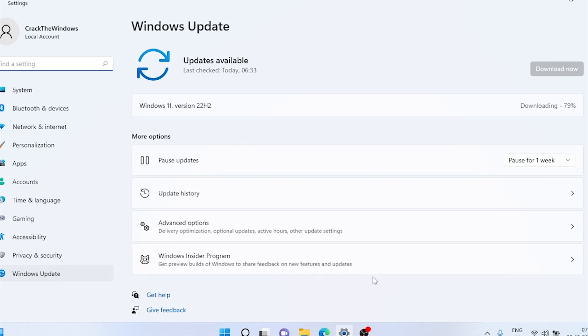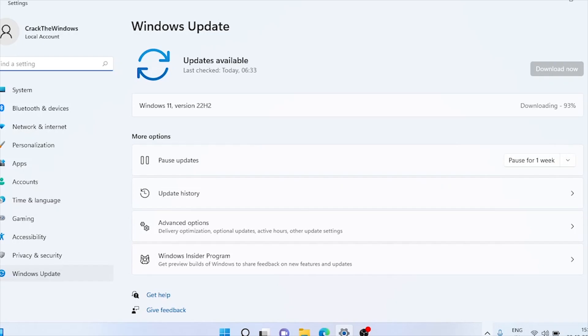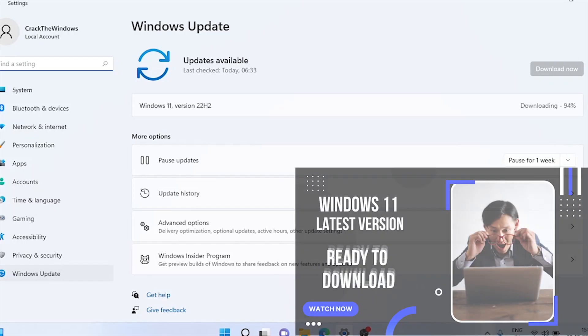I made a separate video on how to install Windows 11 latest version from USB. If you have to upgrade from a pendrive on a new machine, please check out that video. Link is in the i button and description below.